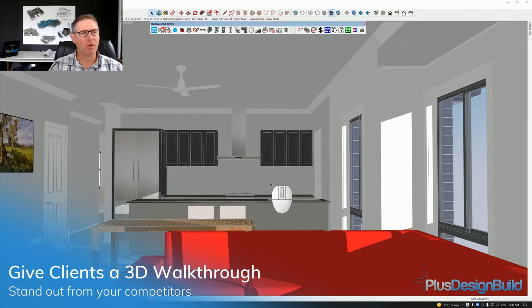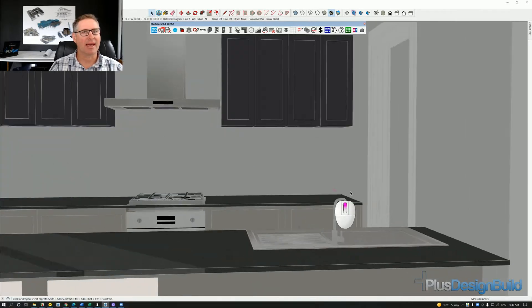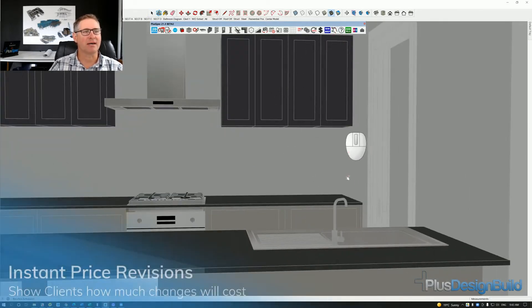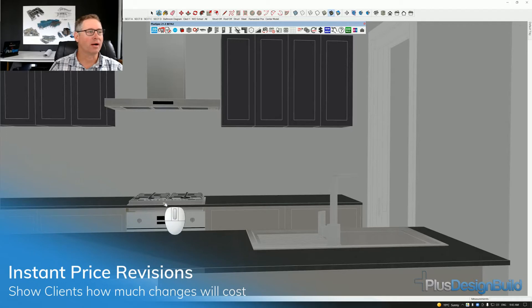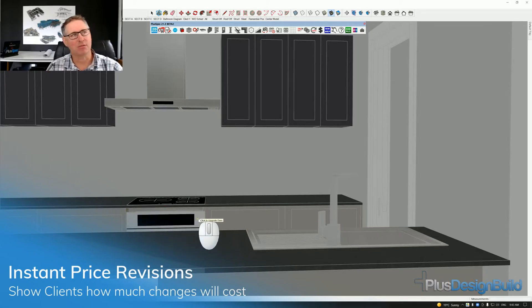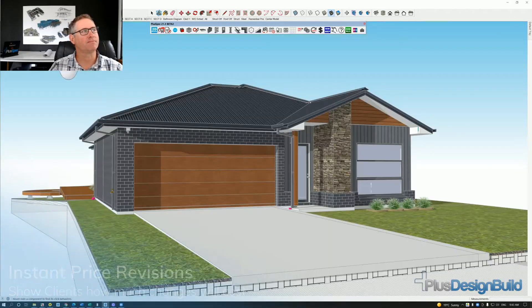Now, if we went in here and had a bit of a look and we decided we were going to change a tap, a cooktop, or an oven — as I'm doing this, it's actually updating the estimate. So let's go back and have a bit of a look.